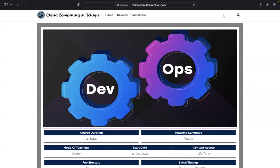The announcement is that we are going to start the DevOps second batch. We are going to start with this batch.